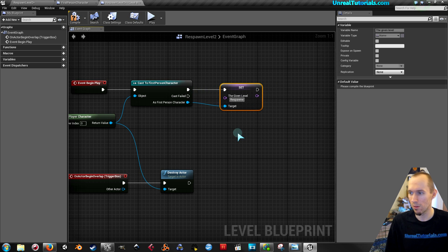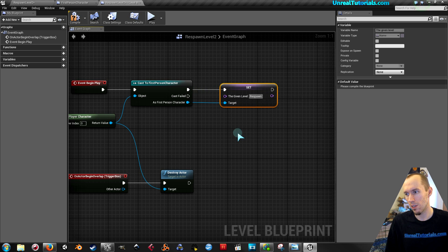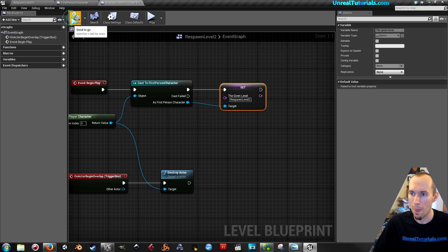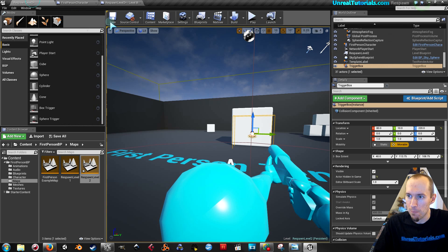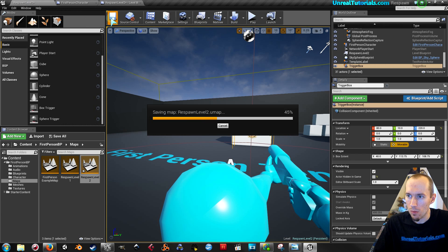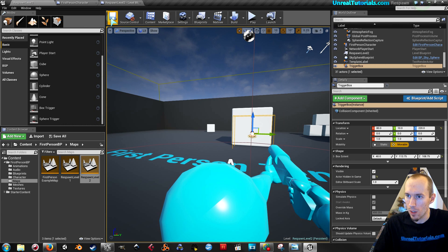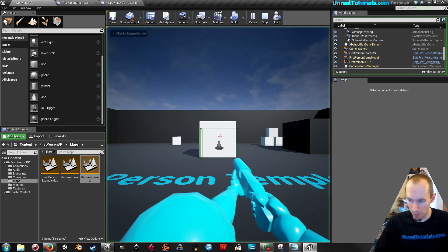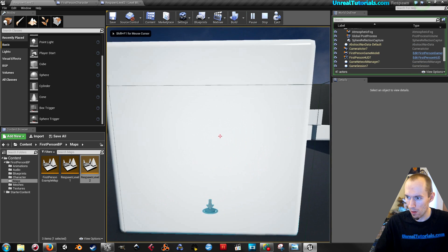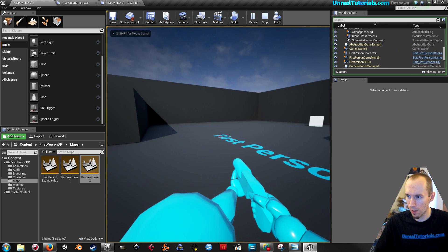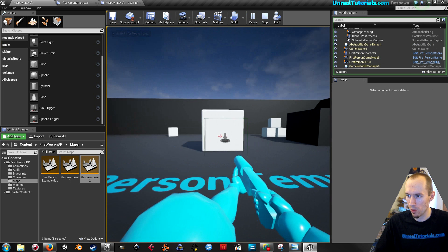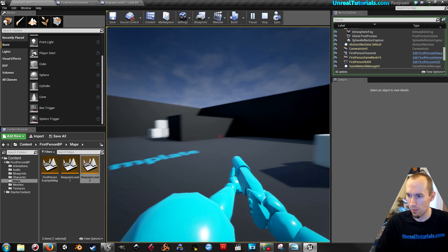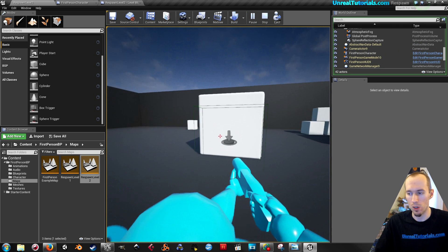So now let's see. Now it respawns the correct level that you're on. So if I go back to the first level, just to make sure everything is set up correctly, then when I die in this level, I respawn to this level.